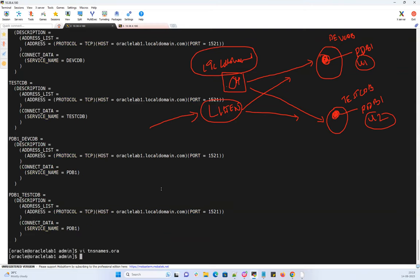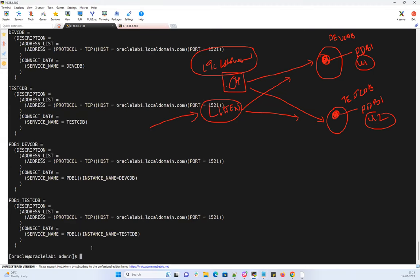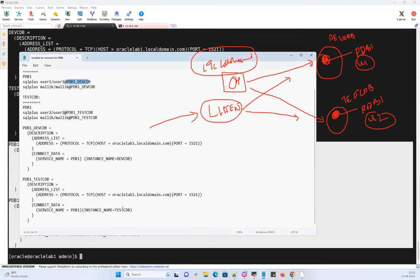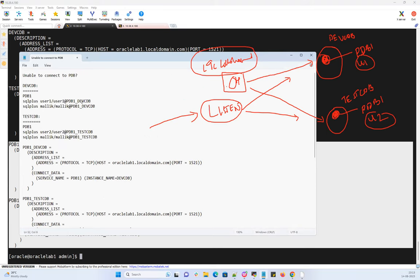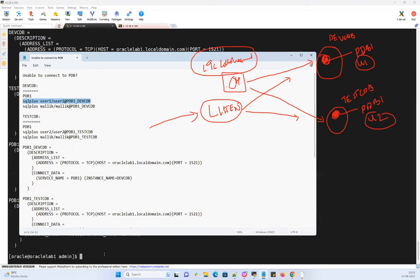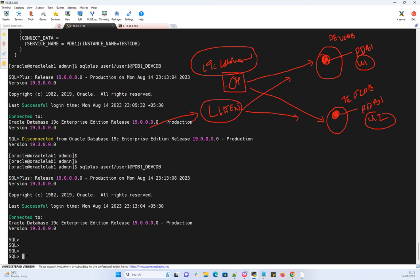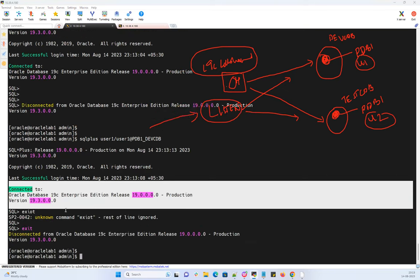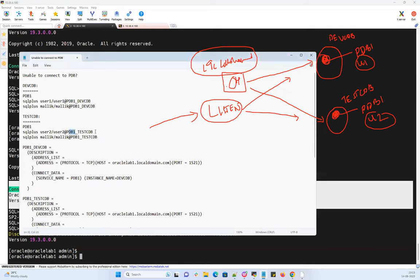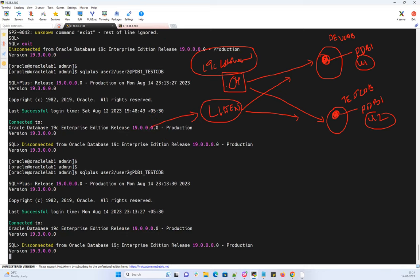After saving the updated tnsnames.ora with the instance_name entries, let's try connecting with user1. The connection is always successful now. Cancel and retry multiple times — no issues at all. User2 also connects without any issue to PDB1 belonging to test CDB. We can cancel and retry — always able to connect.